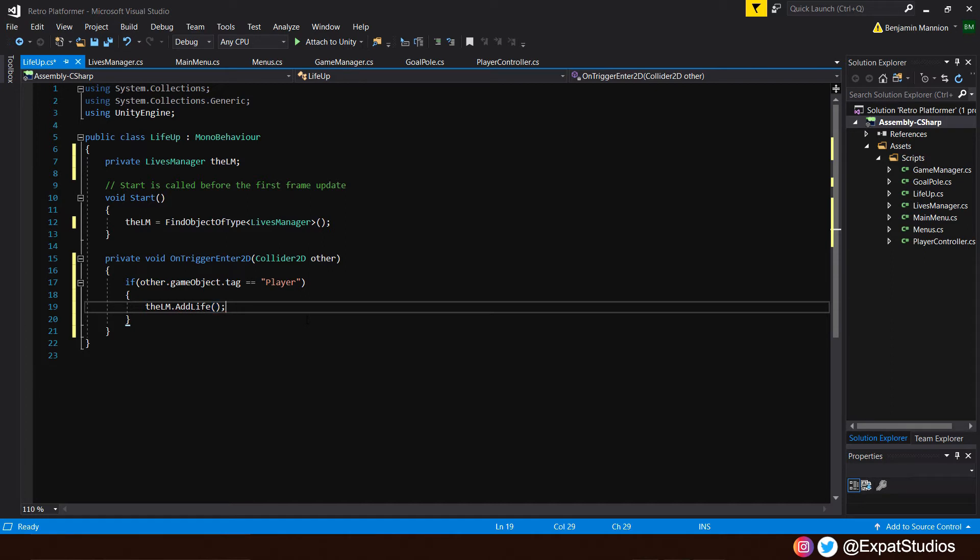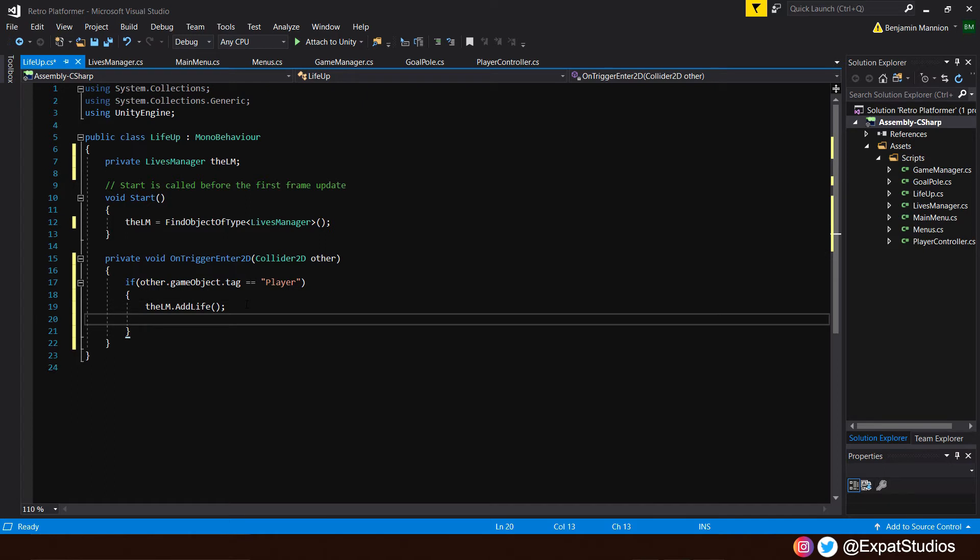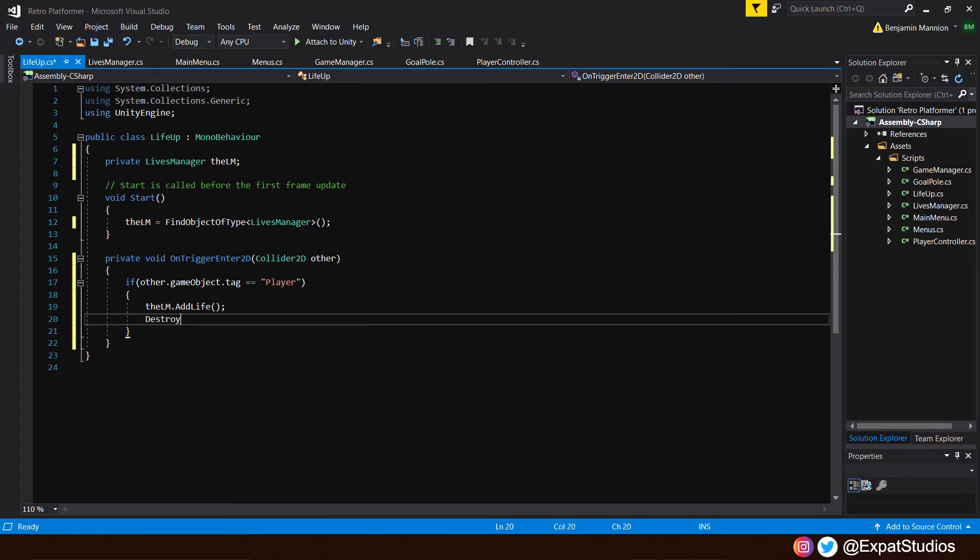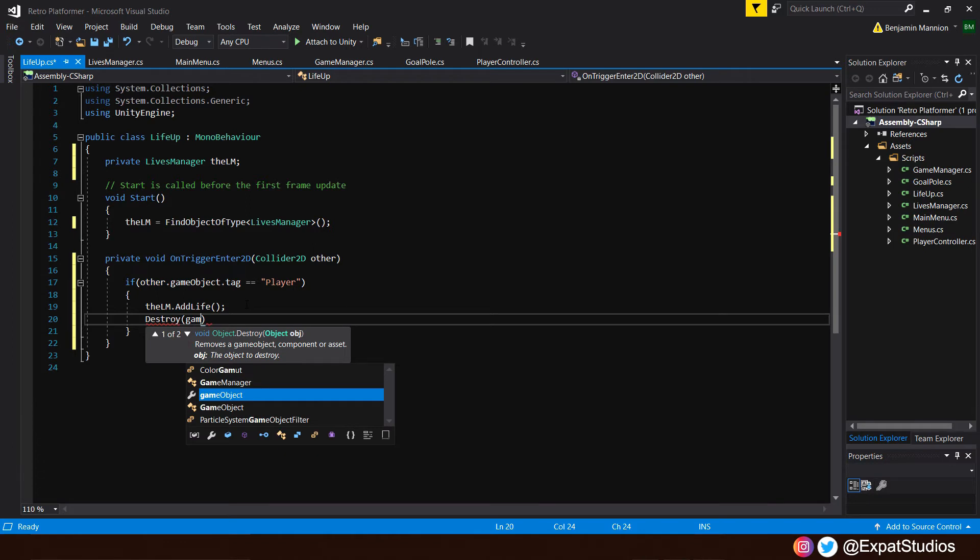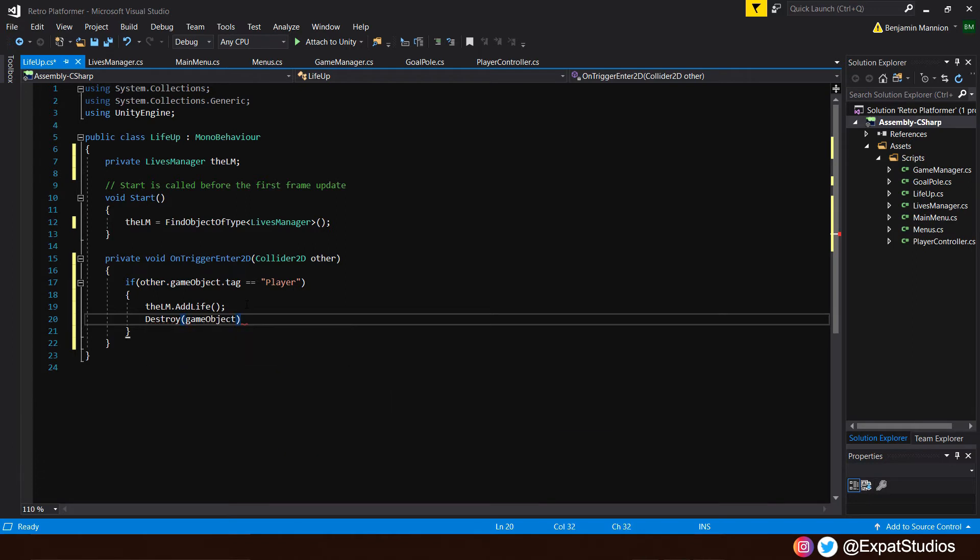And one last thing. Our one up has been collected. It's been exhausted and therefore we have to get rid of it. We don't want it hanging around, otherwise we can just constantly hit it and get infinite lives and that's game breaking. We don't want that. So underneath it, simply say destroy. And in the brackets, what object is it we want to destroy? Well it's this, the one up game object. So we type game object, end with your semicolons. Let's save that now.